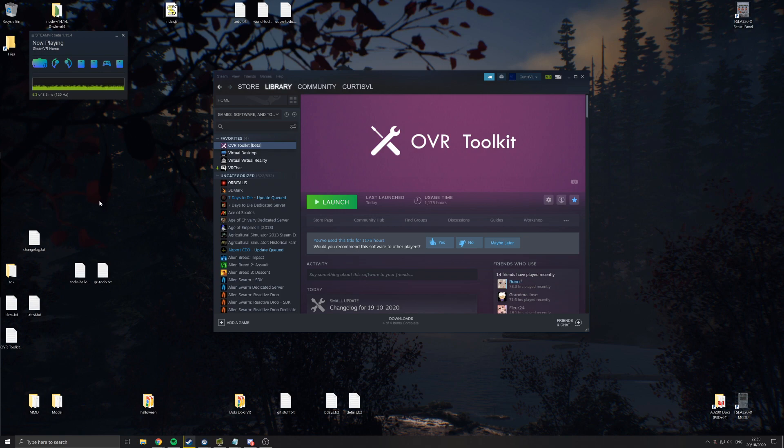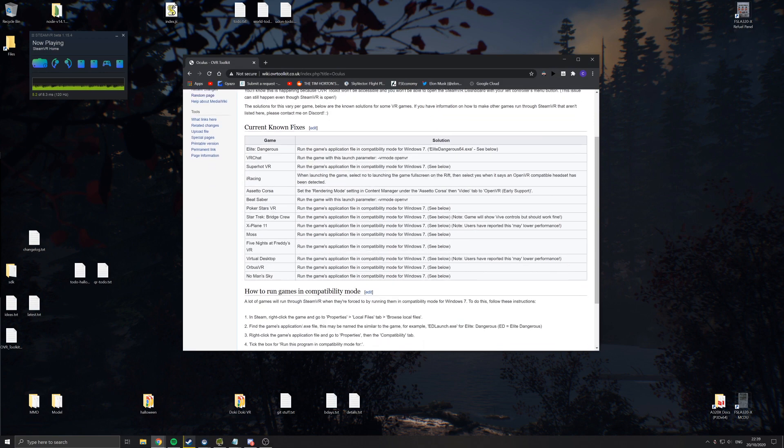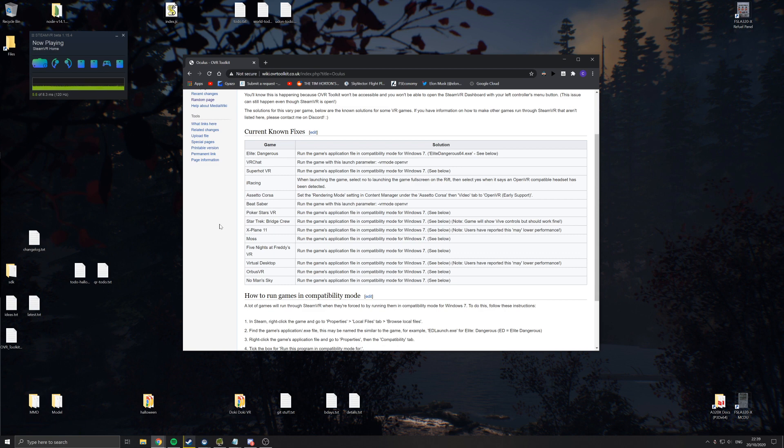So without further ado, the first page you're really going to want to pay attention to is this, the OVR Toolkit Wiki Oculus page. This will contain fixes for, well, fixes in quotes, workarounds to get games to run through OpenVR, OVR, which is also called SteamVR. This will basically tell you how to get games to run where they can be overlaid by OVR Toolkit so you can see OVR Toolkit.